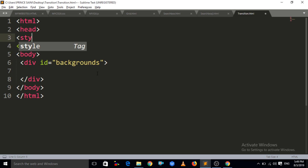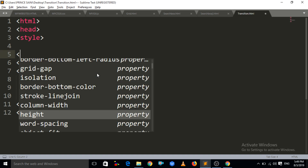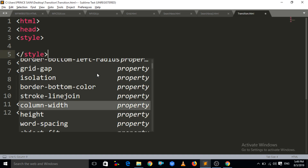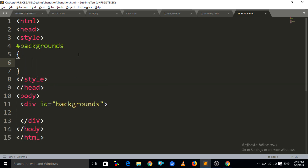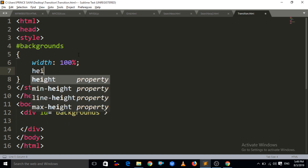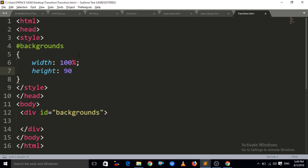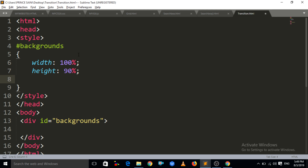Now we have to apply CSS here, so we write the style tag and its closing tag. Inside the style tag, I have to access the ID 'backgrounds'. After that, we have to set a width to that div tag — the width is 100% and the height should be around 90%.